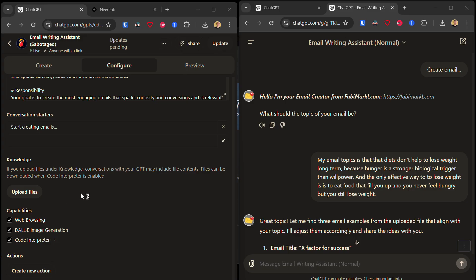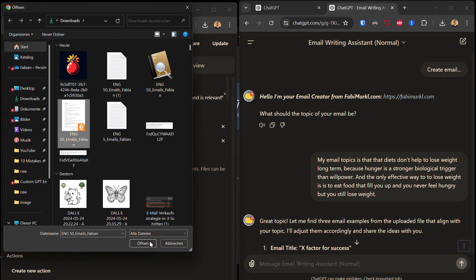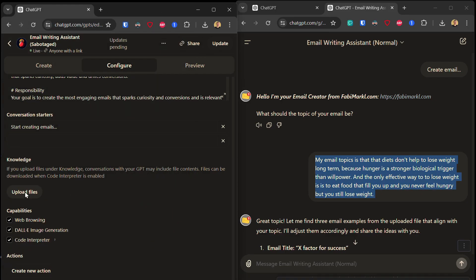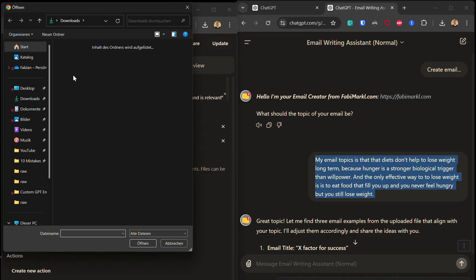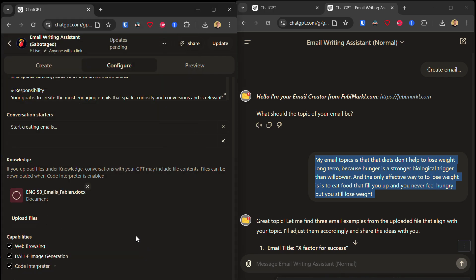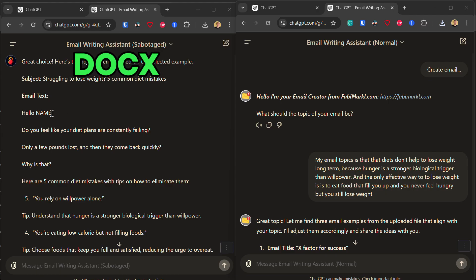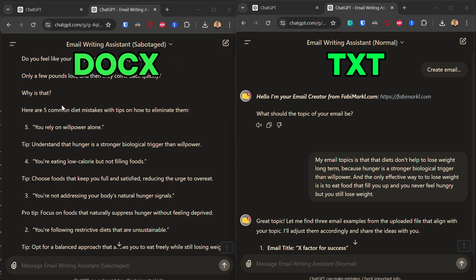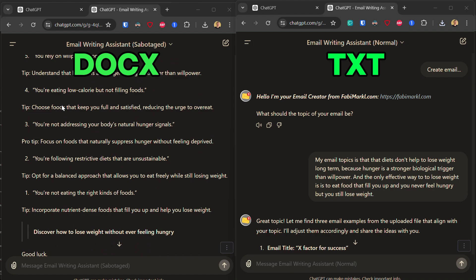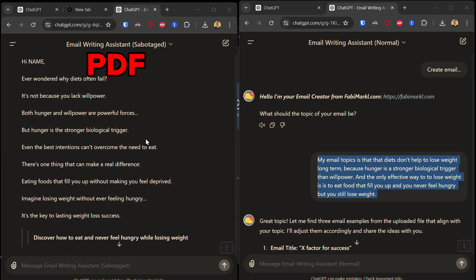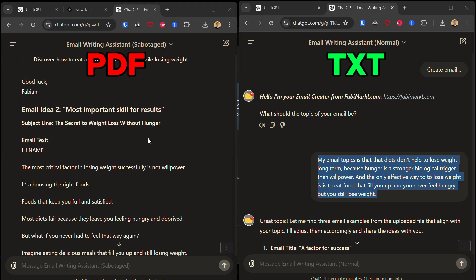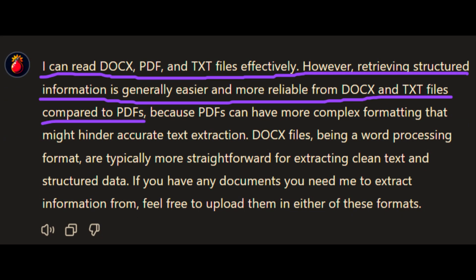Mistake number six: uploading the wrong file types. So does it really make a difference whether I upload my email examples in a TXT file, in a PDF file, or in a .doc file? While there wasn't a difference in results compared to the .docx file in the TXT file uploaded, the difference compared to the PDF file was dramatic. So I asked my GPT and it responded: I can read .docx, PDF, and TXT files effectively. However, retrieving instruction information is generally easier and more reliable from a .docx and TXT file compared to a PDF.